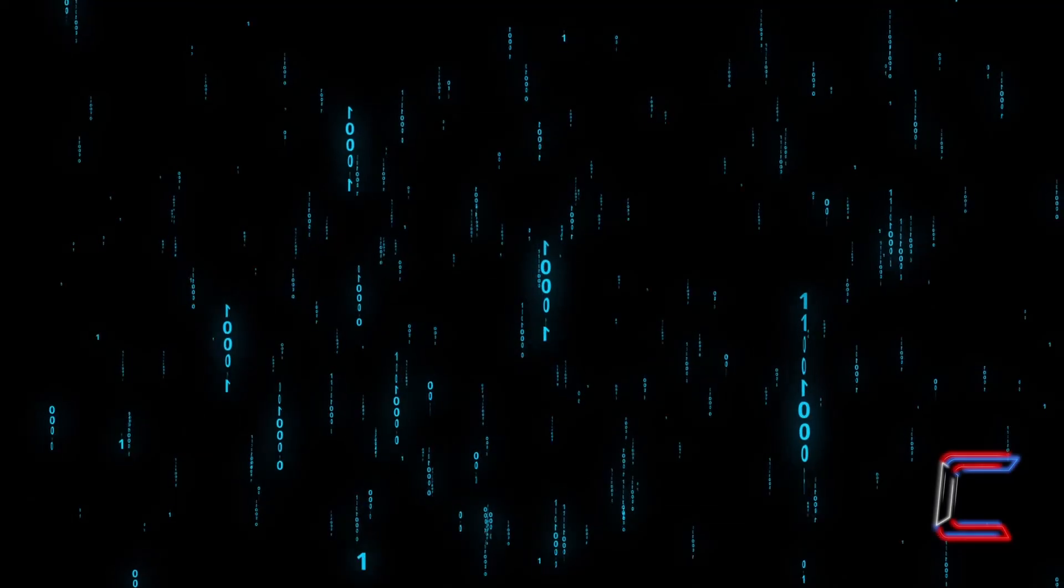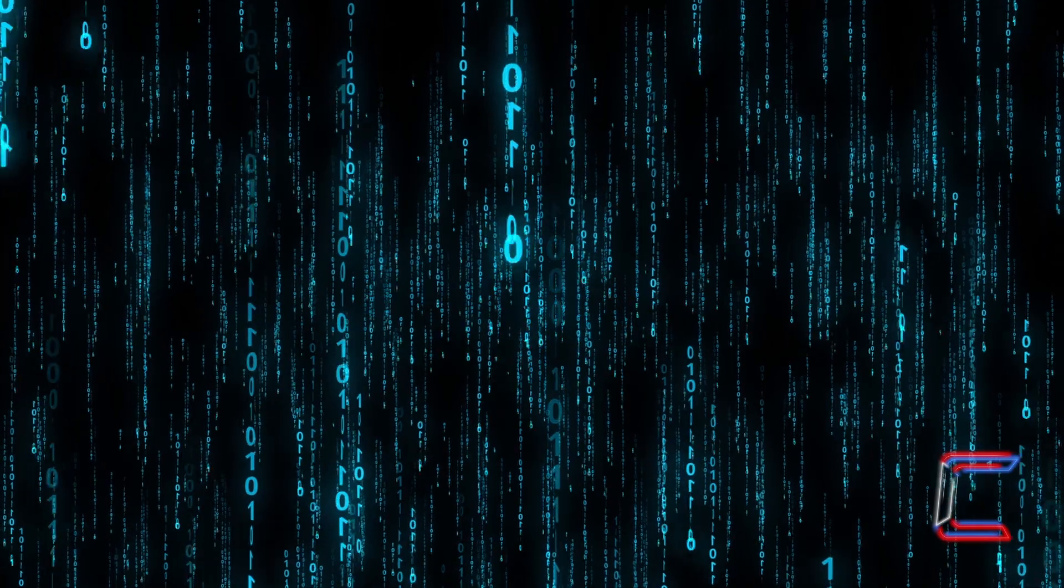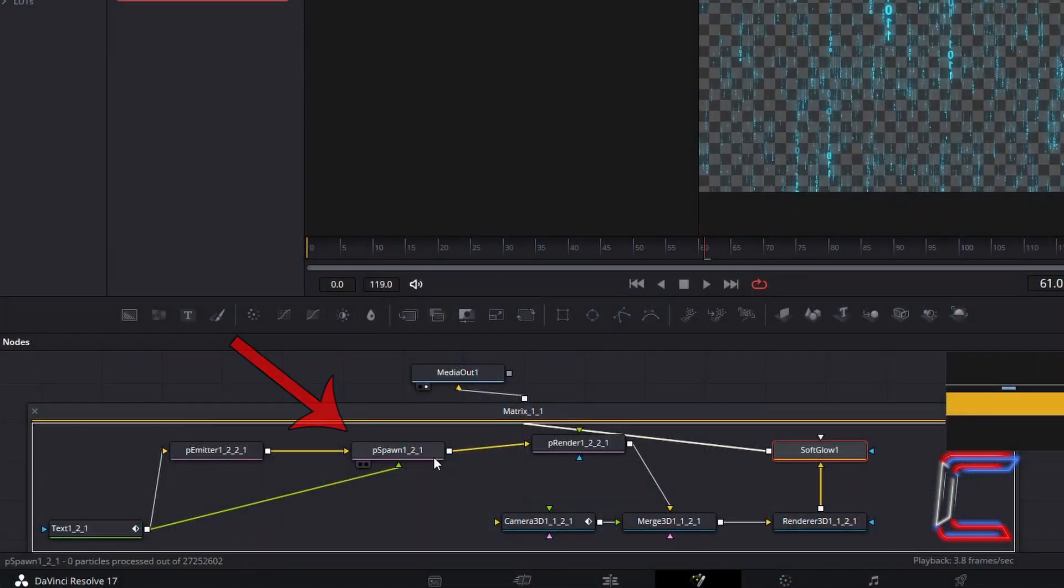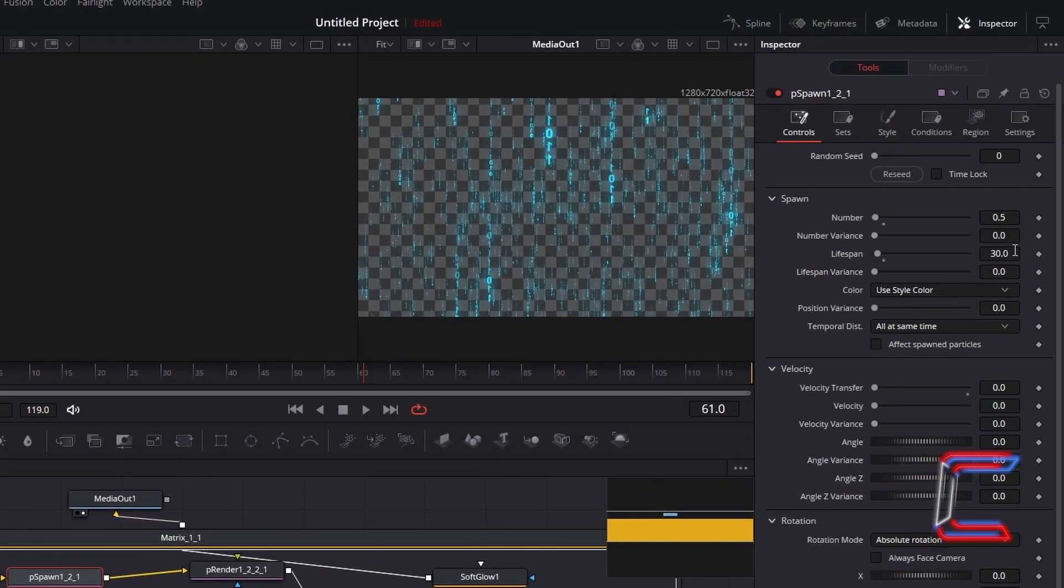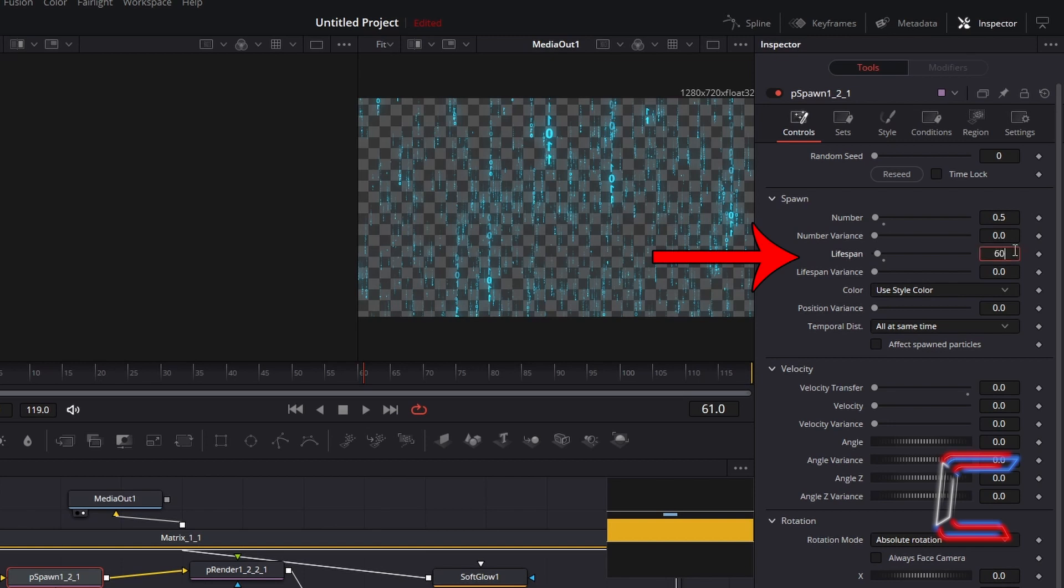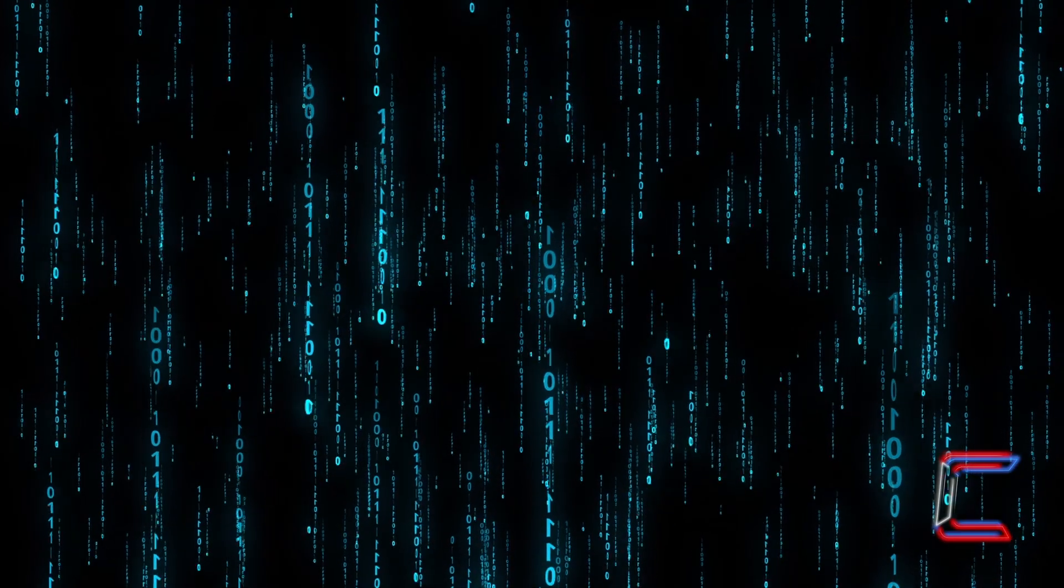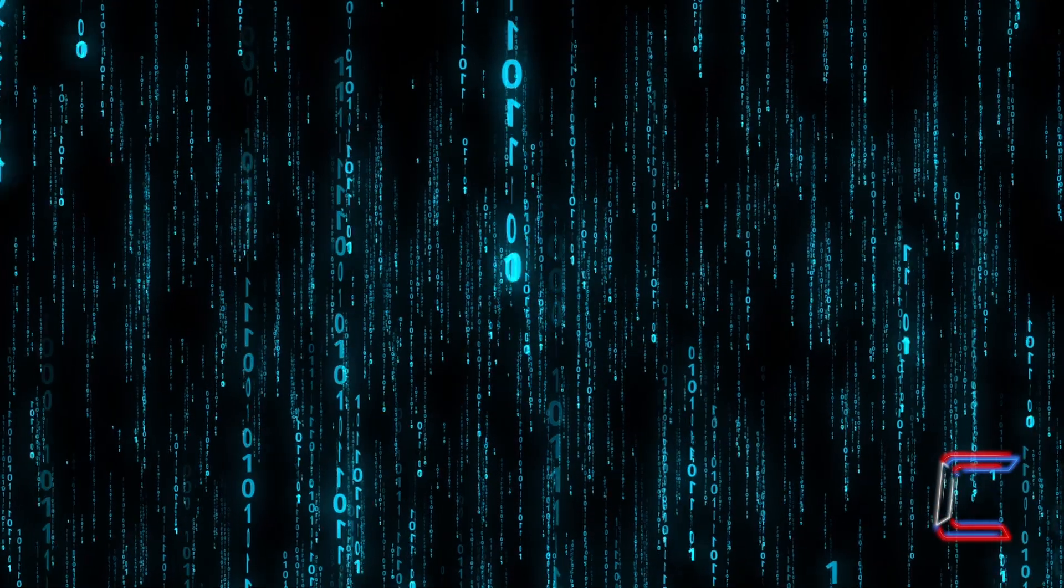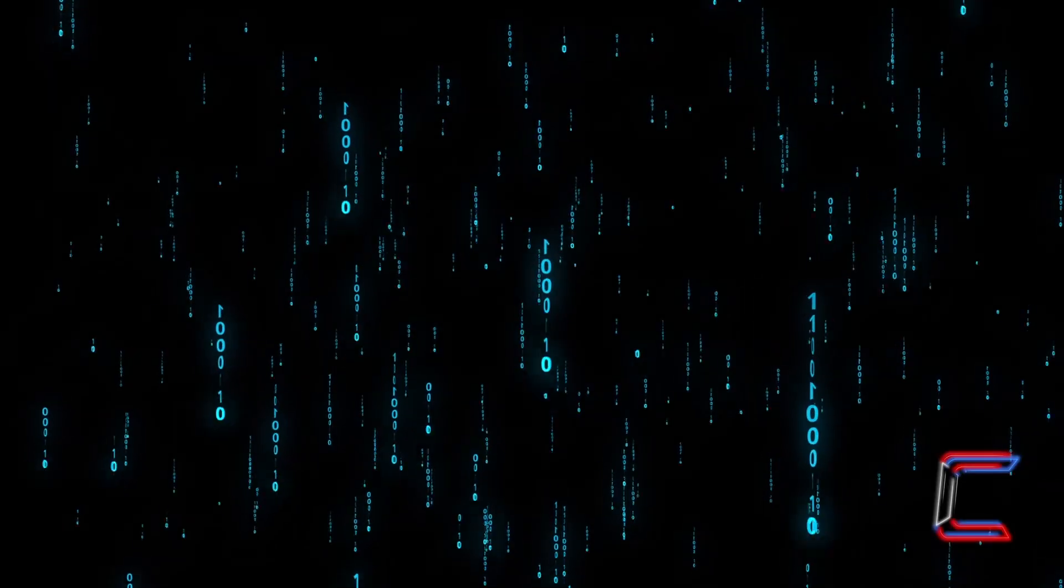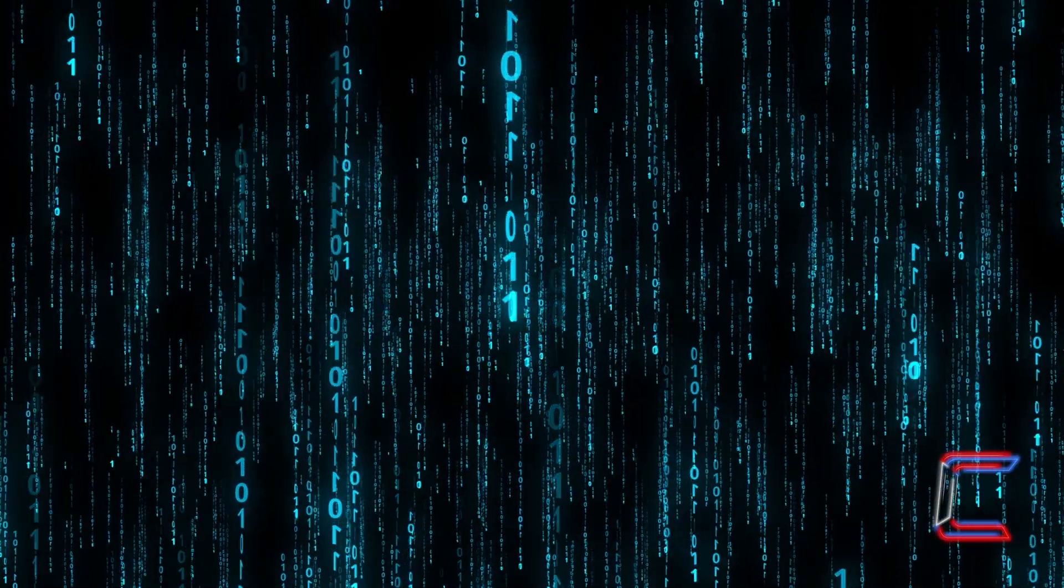And to increase the length of the chains that appear in your animation, select P-Spawn and increase the lifespan to make each of the characters remain on screen for longer, which will enhance the length of your falling digit chains. The amount of time it will take for the tail of each falling chain to disappear will increase, and so the length of each of these falling chains will appear longer.